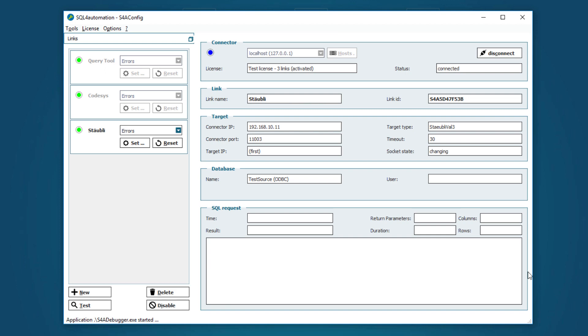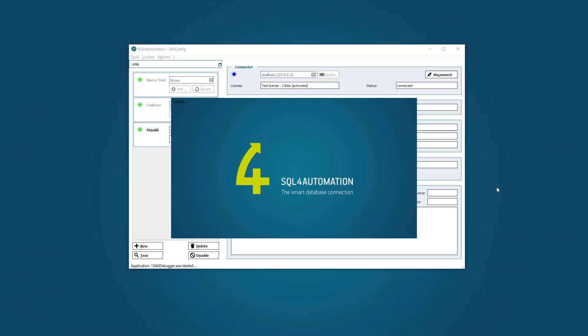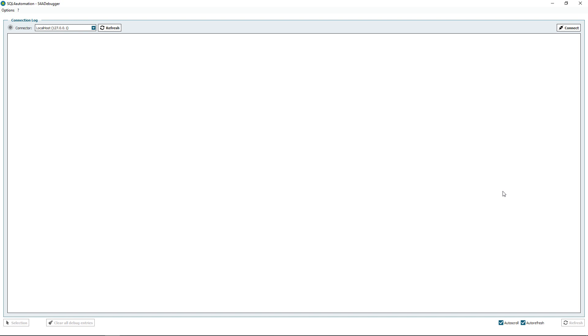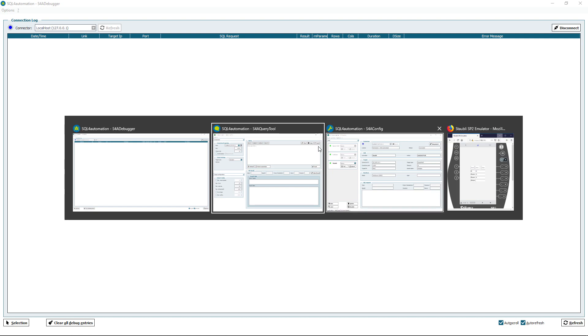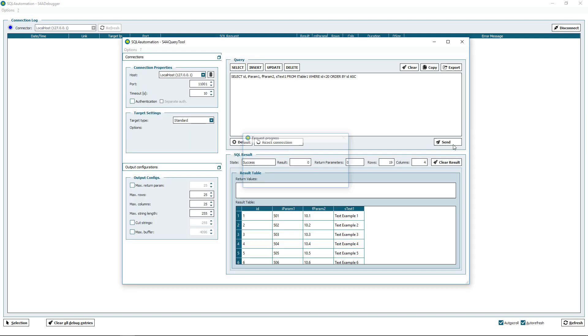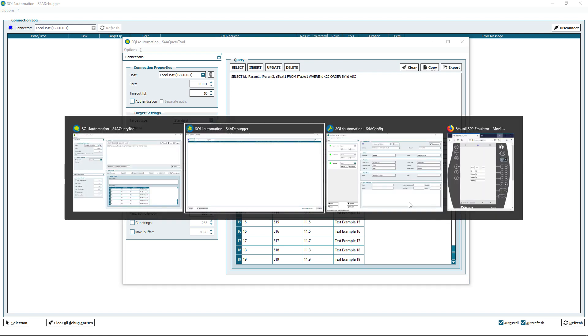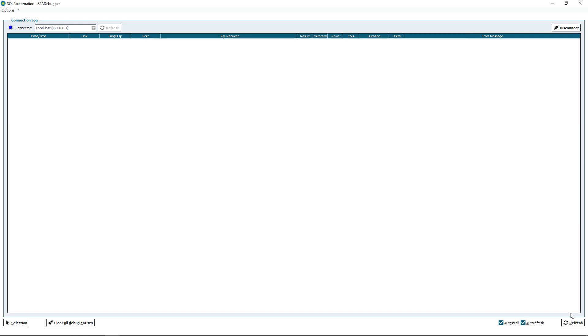To open the debugger you can go to tools and click on debugger. Now with the debugger we can display all queries that are being made for our connector service. So to test this we can go to our query tool and send a request. Now we can see the request in our config tool but not in our debugger.